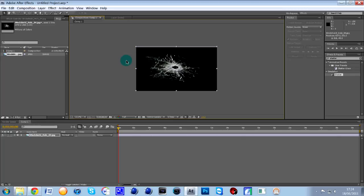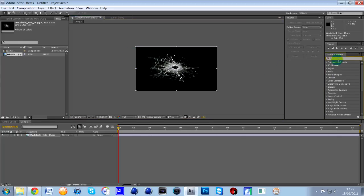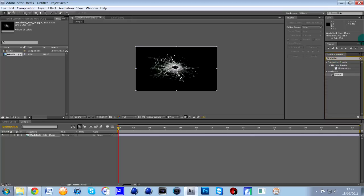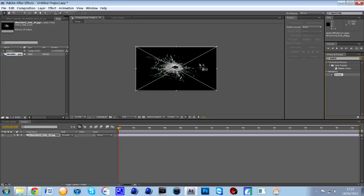What you then need to do is go over to this where it says Effects and Presets over on the right hand side and just type in the word Shatter like that. And then it will come up with a simulation and a Shatter Effects. So all you need to do is just click on that and then simply drag it to this picture.